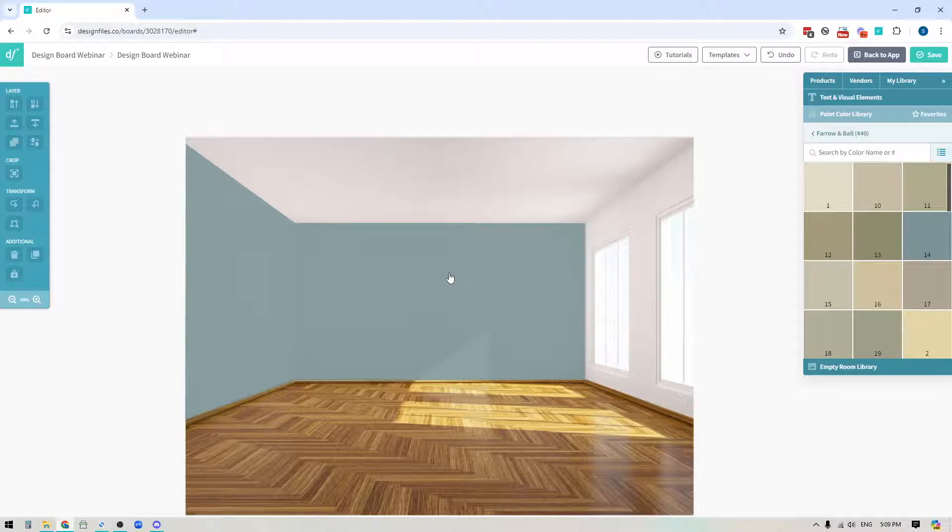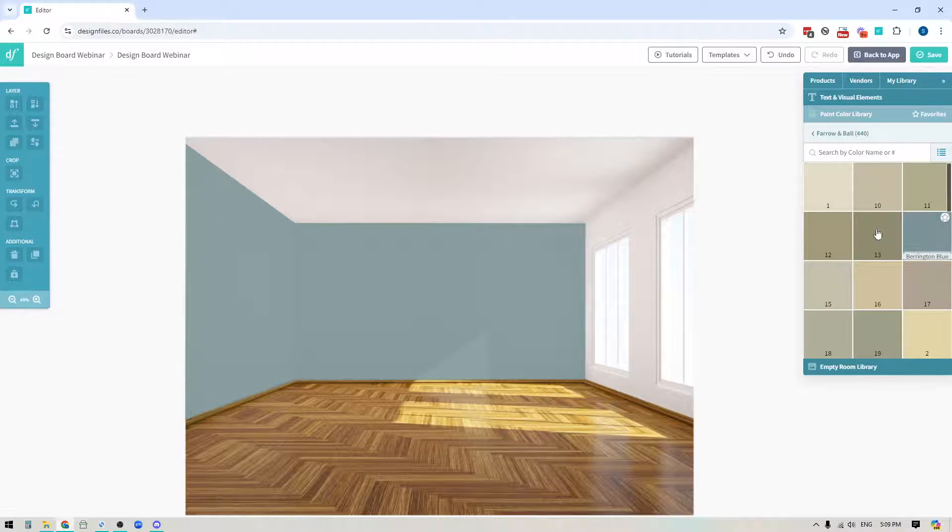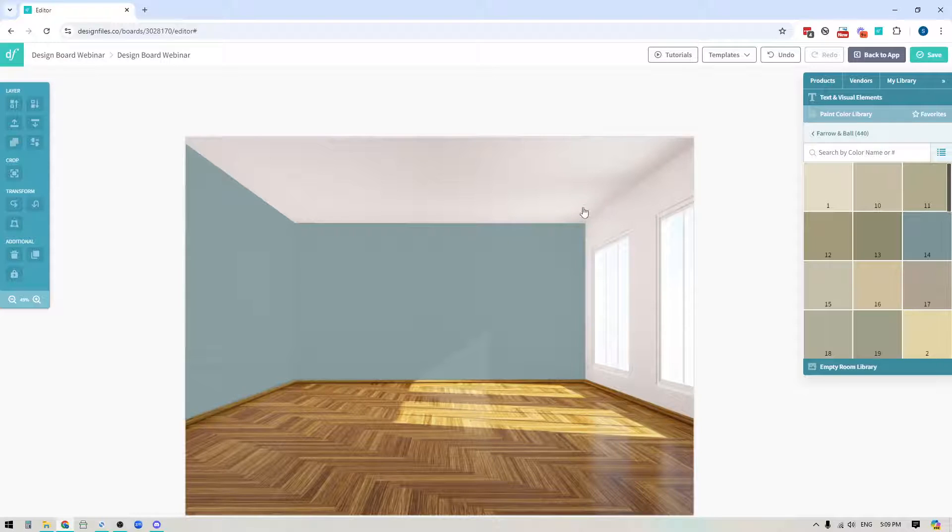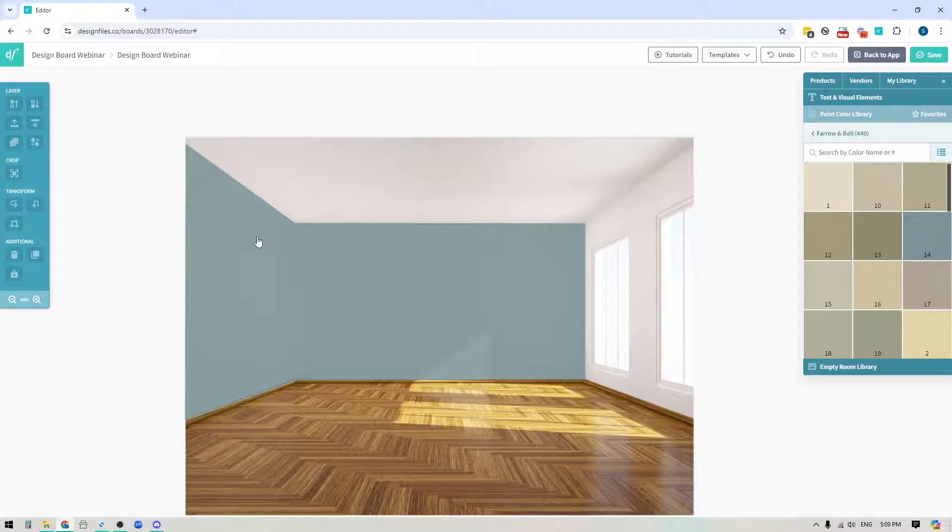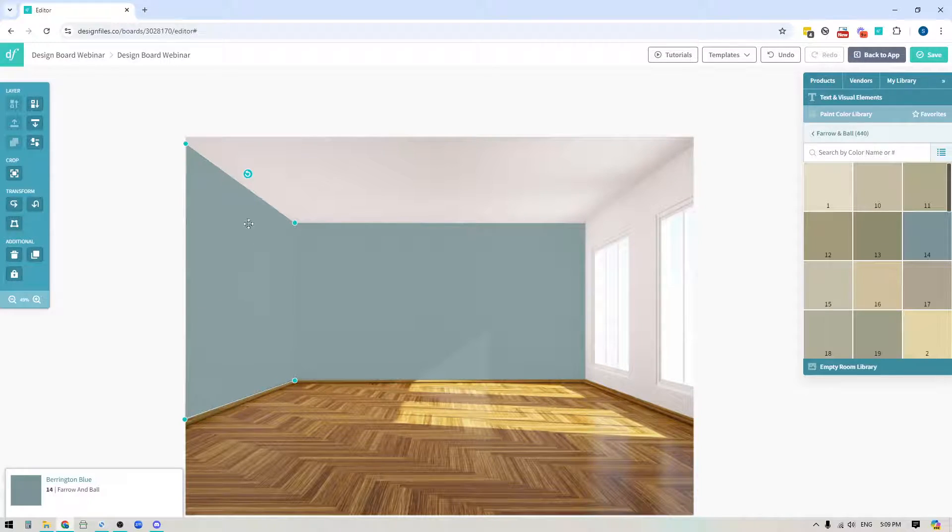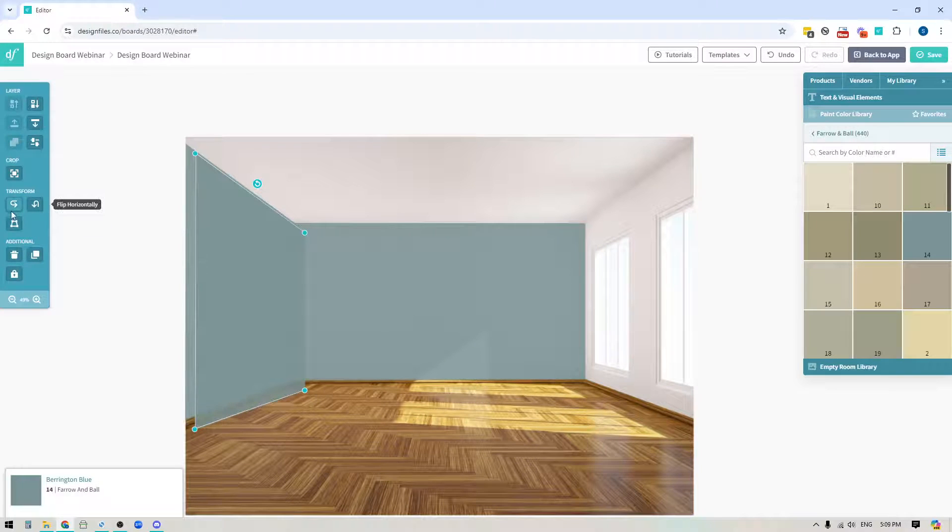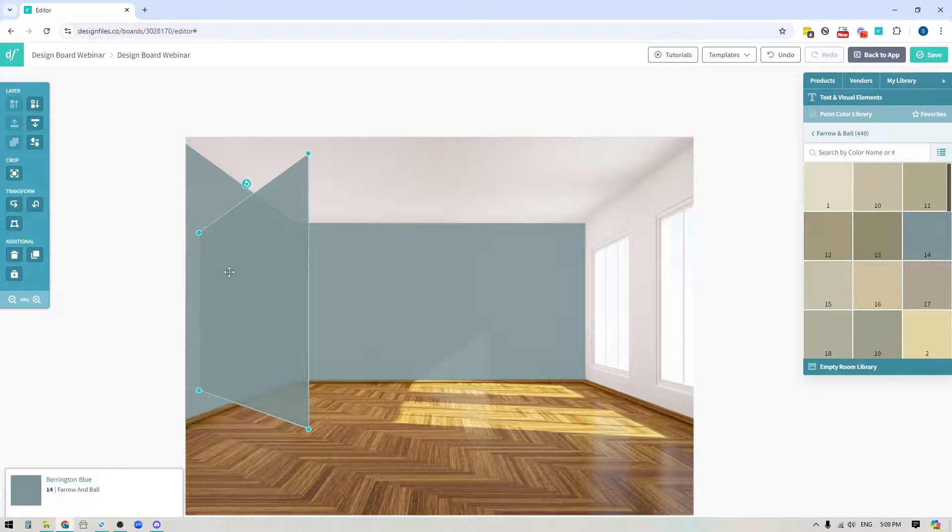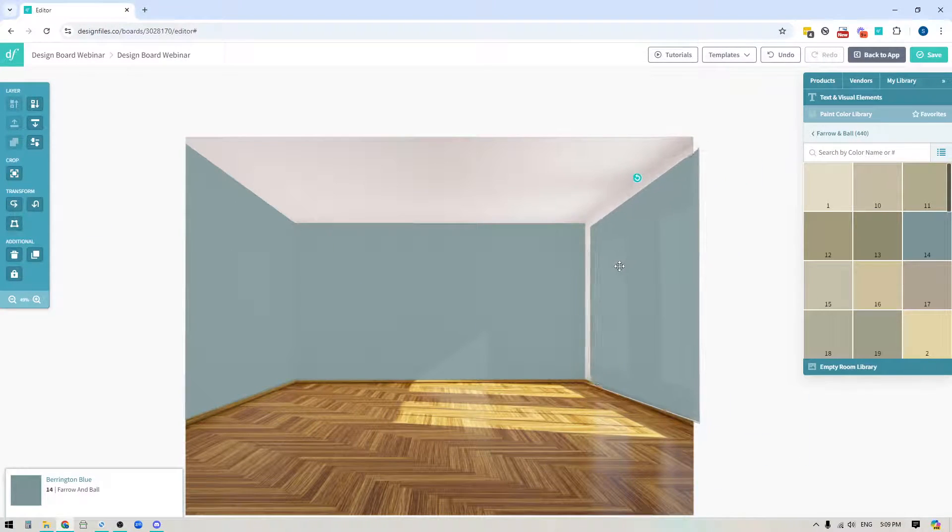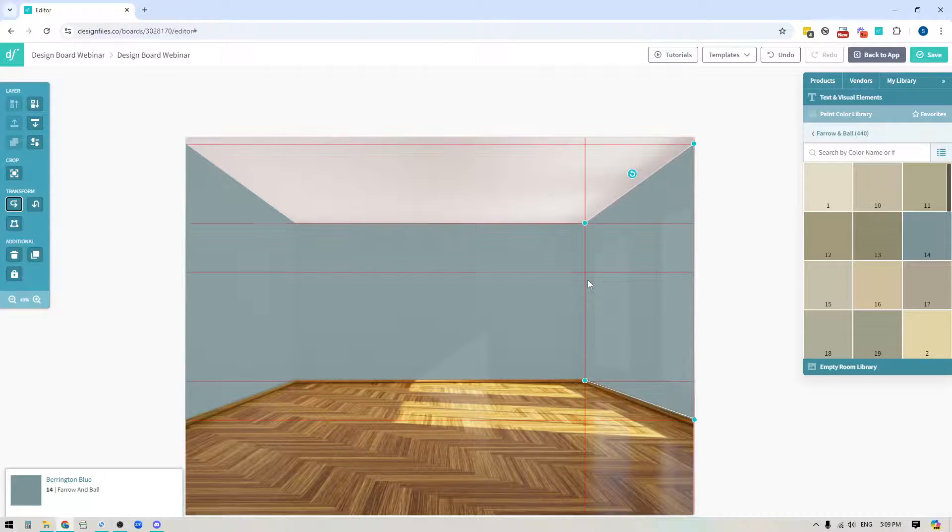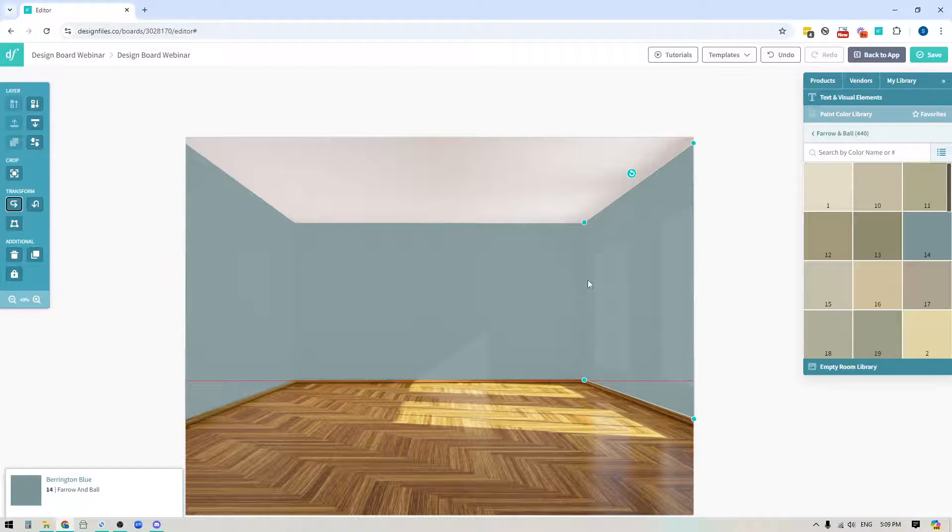So the next thing that I could do here is I could just drag another paint swatch out and apply it to this wall or if I want just to speed up the process I could click on this one, I could duplicate it, flip it and then drag it over here and apply it to the wall and we can just make any minor adjustments if needed.